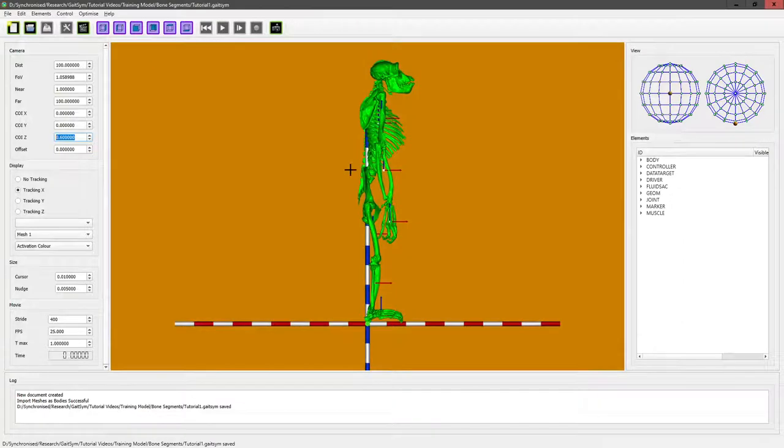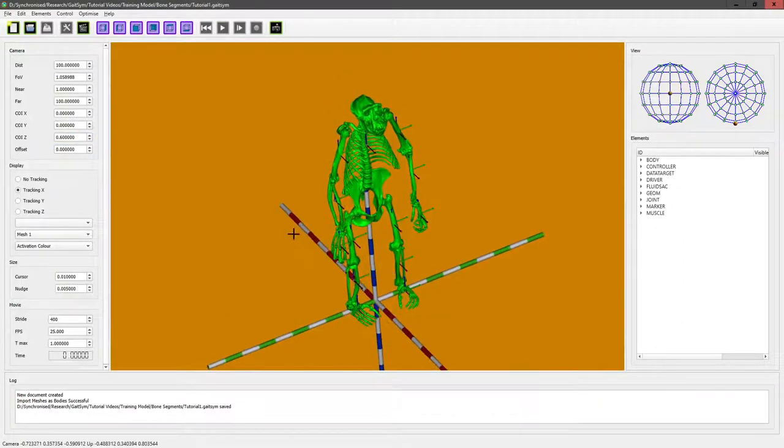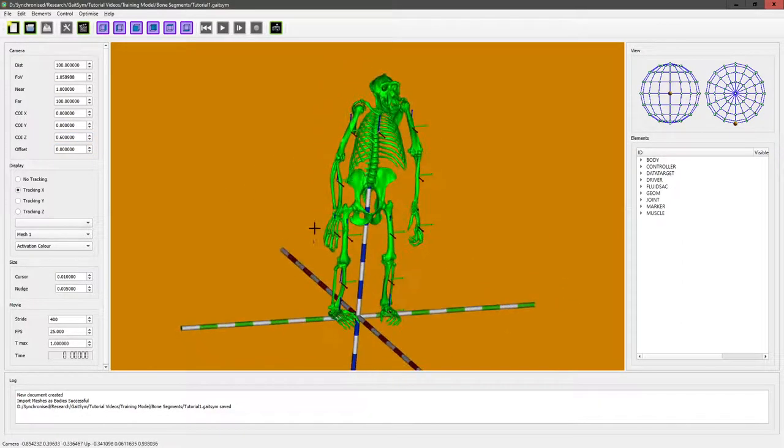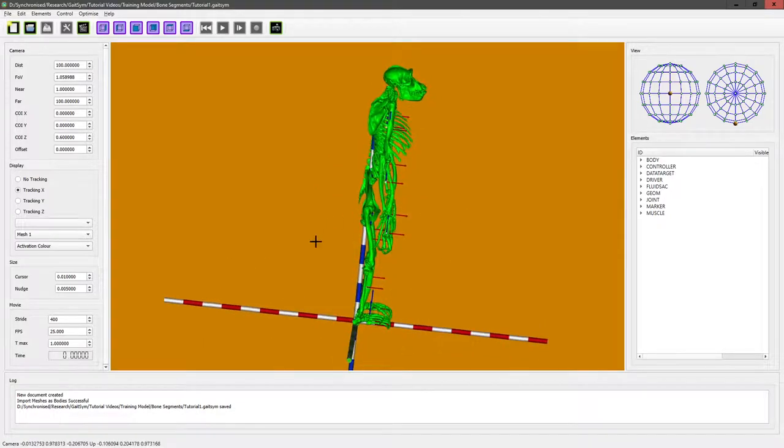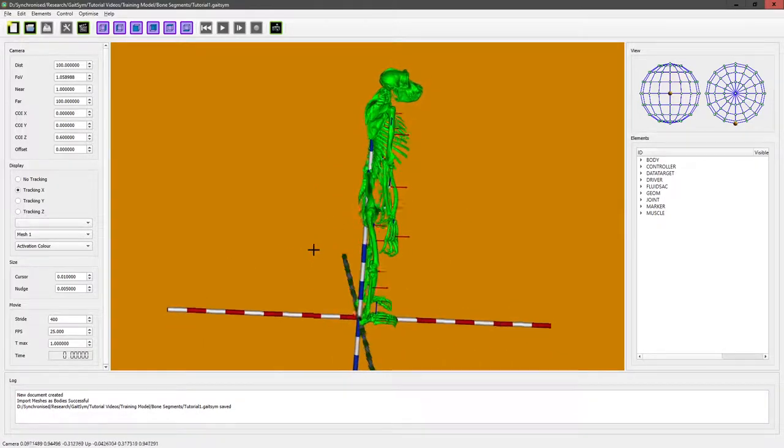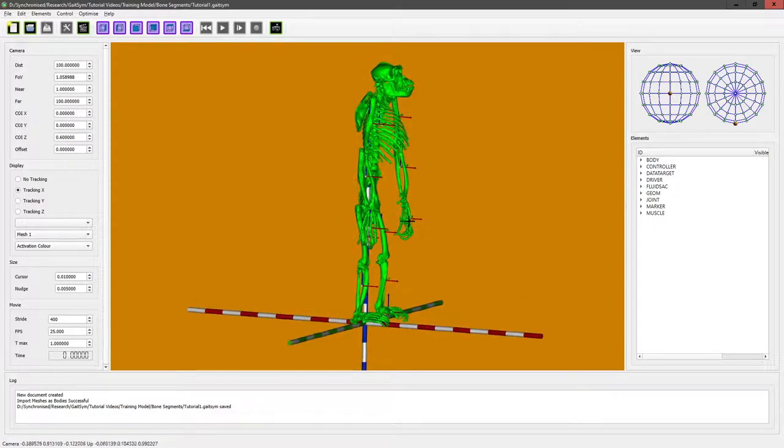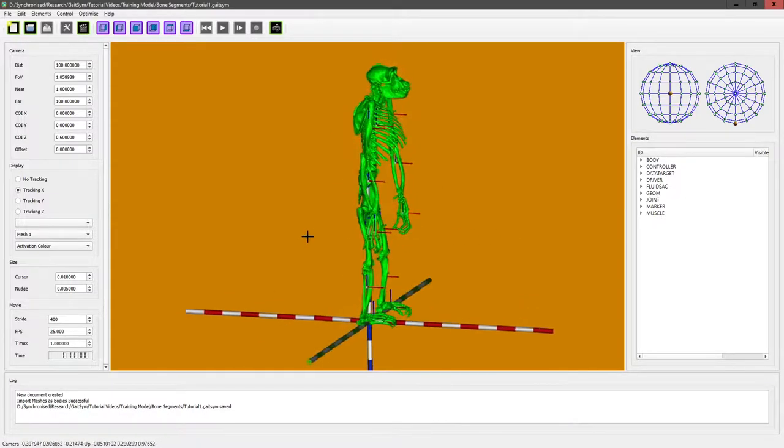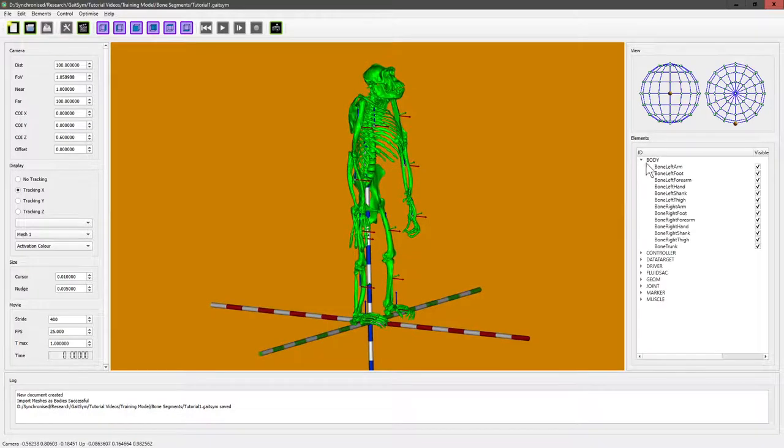So there it is now. Obviously in GateSim you can spin it around, you can have a look at it, and you can see all the beautiful bits. You can see that a certain amount of calculation has gone on under the hood. It's trying to identify where the centers of the individual segments are.